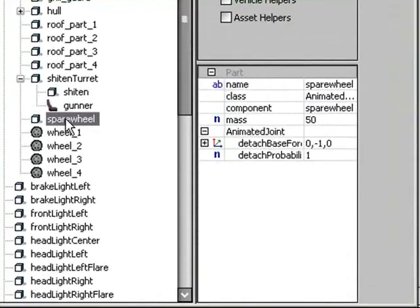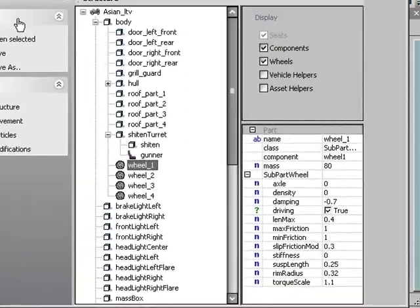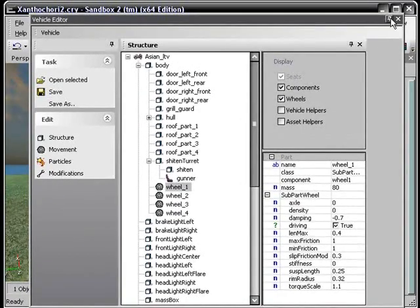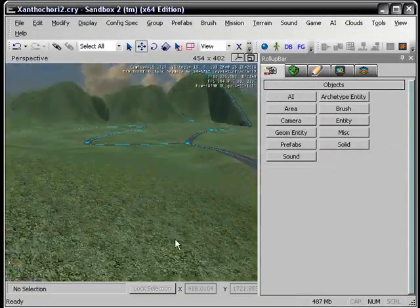You can delete things like the spare wheel on the back. If I just press delete, it's gone. You save it. It should technically be gone but it's not.